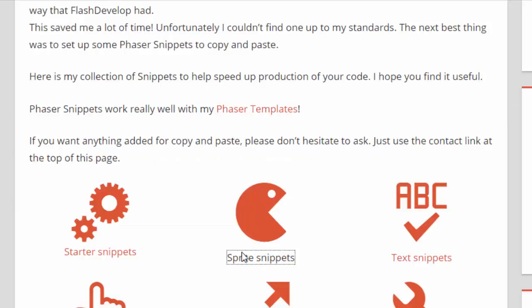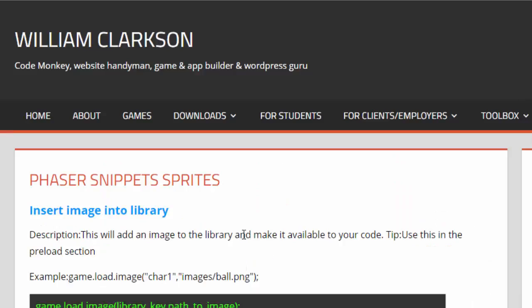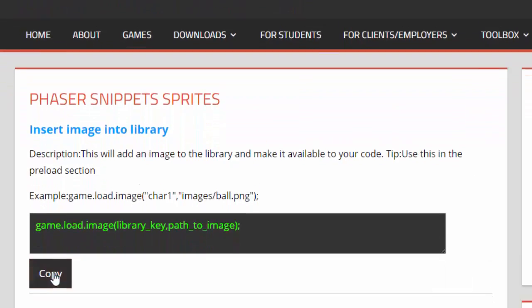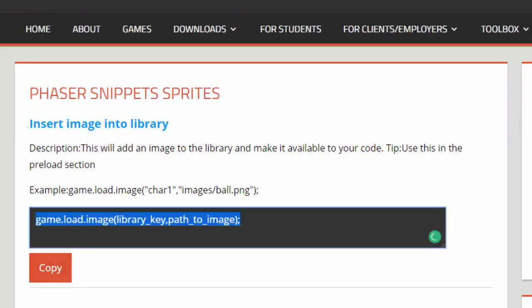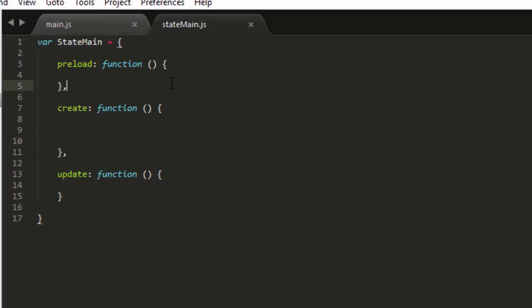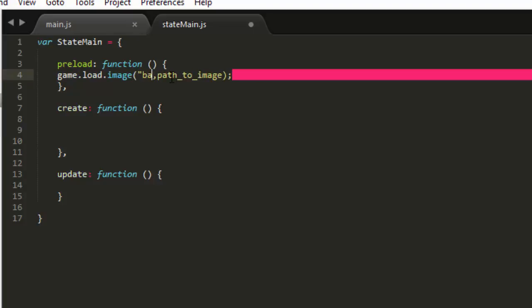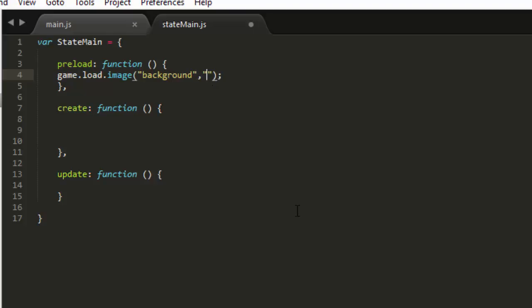Go to the sprite snippets and we want the first one on the list. We're going to load that into our library. And in state main and preload, just paste that in. And we'll call it background. And the path is images, stars.